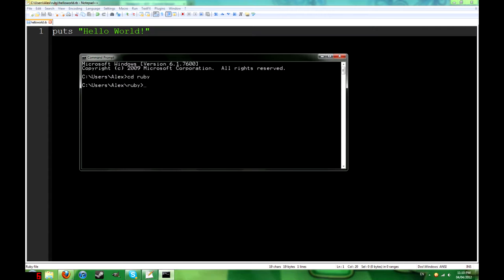Now once you're here, you just type Ruby and then the name of the file. And as you can see, it's executed our first program.